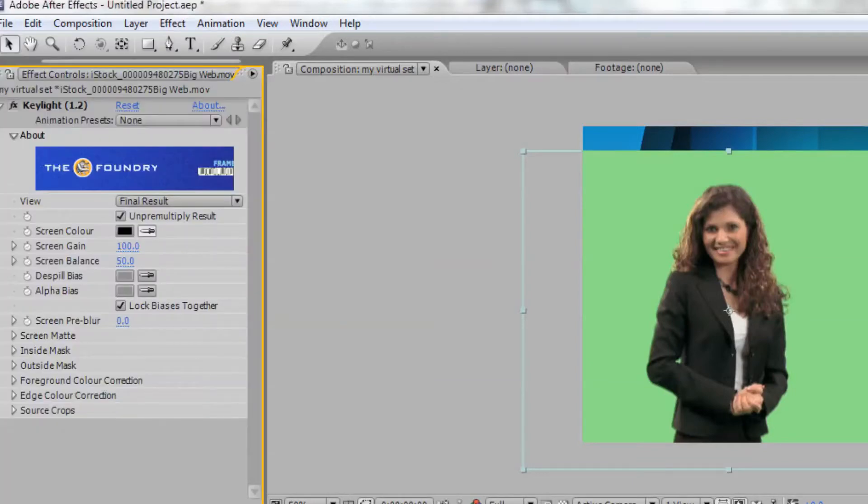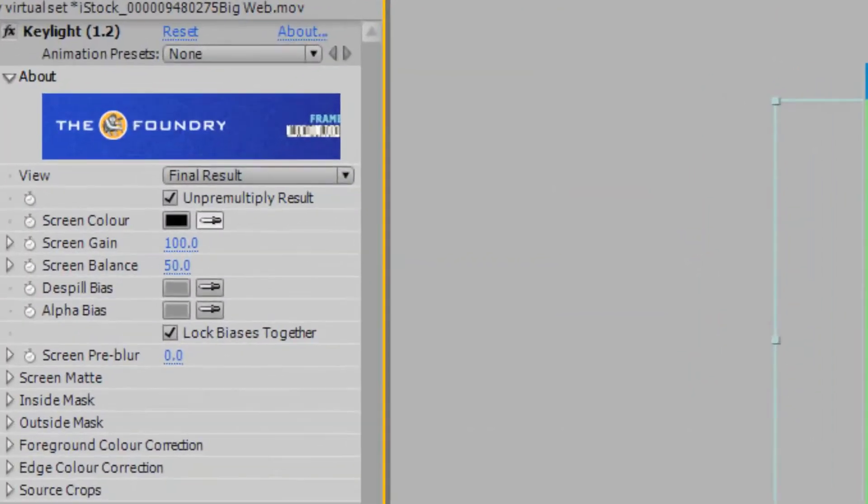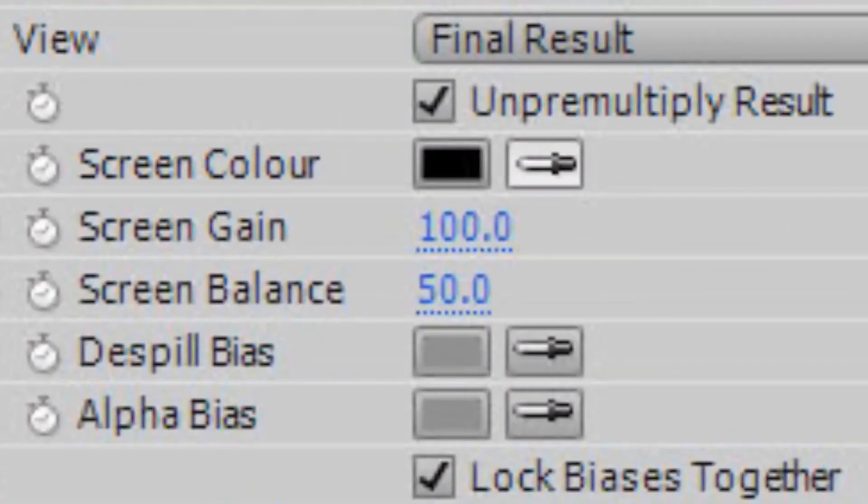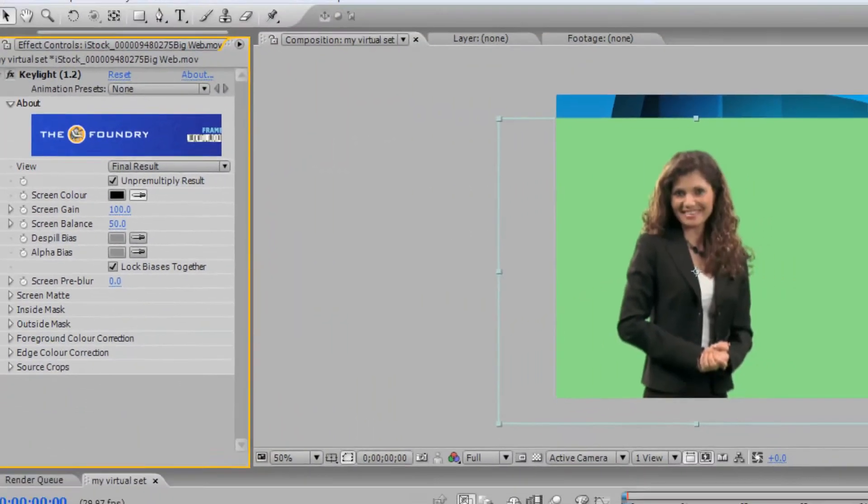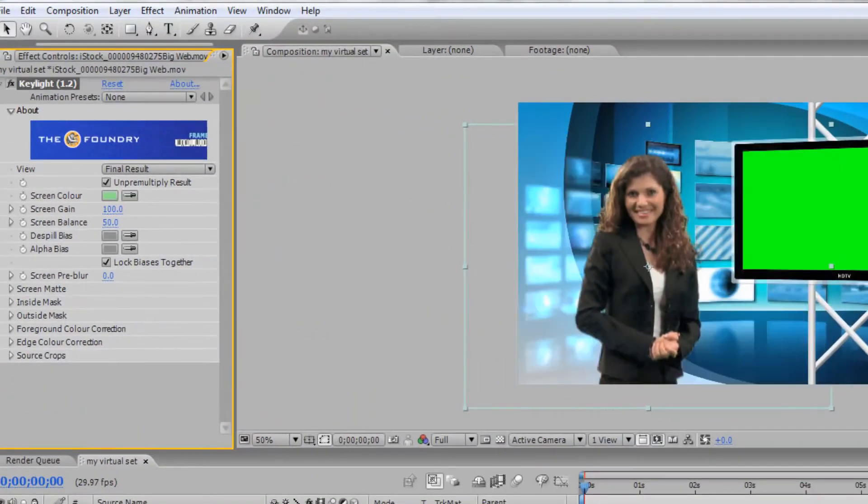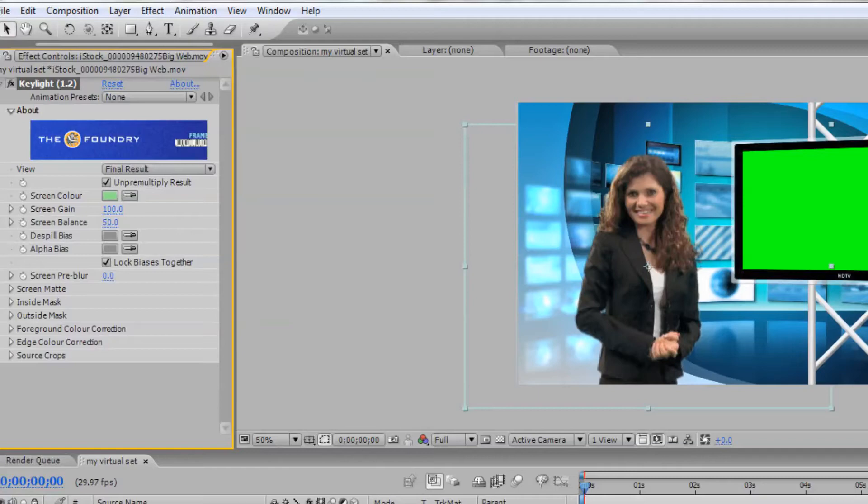Now, within the effect controls for Key Light, select the eyedropper next to Screen Color and choose the green color behind your talent. This should remove the green color in the background of your video footage. If needed, you can adjust the settings in Key Light to remove any color spill or rough edges from your subject.